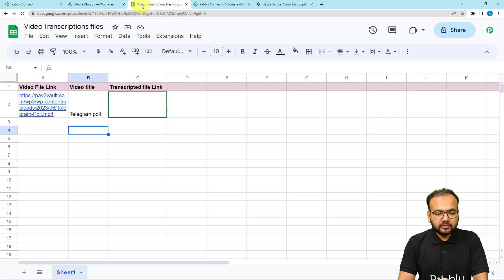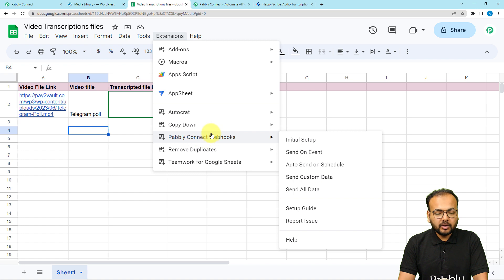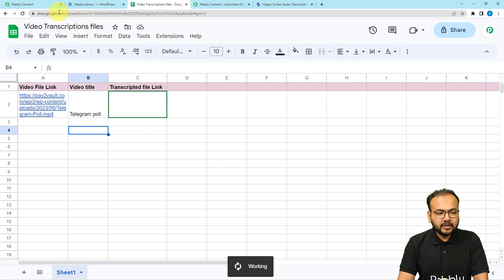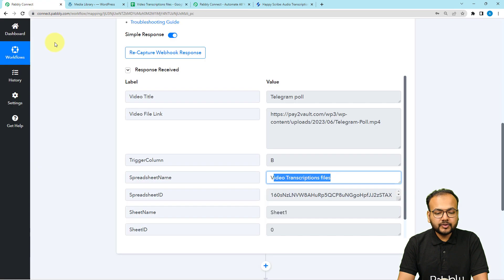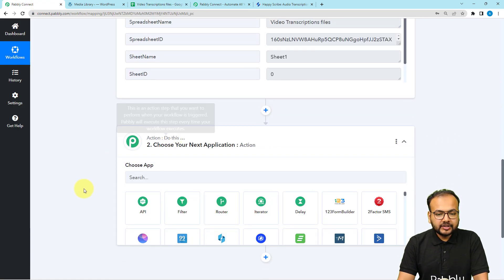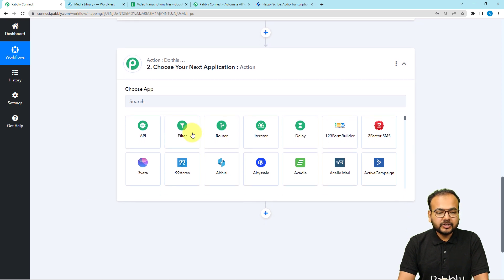Go back in the spreadsheet and from the Extensions menu, in the Pably Connect Webhooks add-on, check the 'Send on Event' option. This ensures that whenever you provide any new row information with a video file link, the workflow will trigger automatically. After that, in this action step, we are going to connect with a transcription application called Happy Scribe.